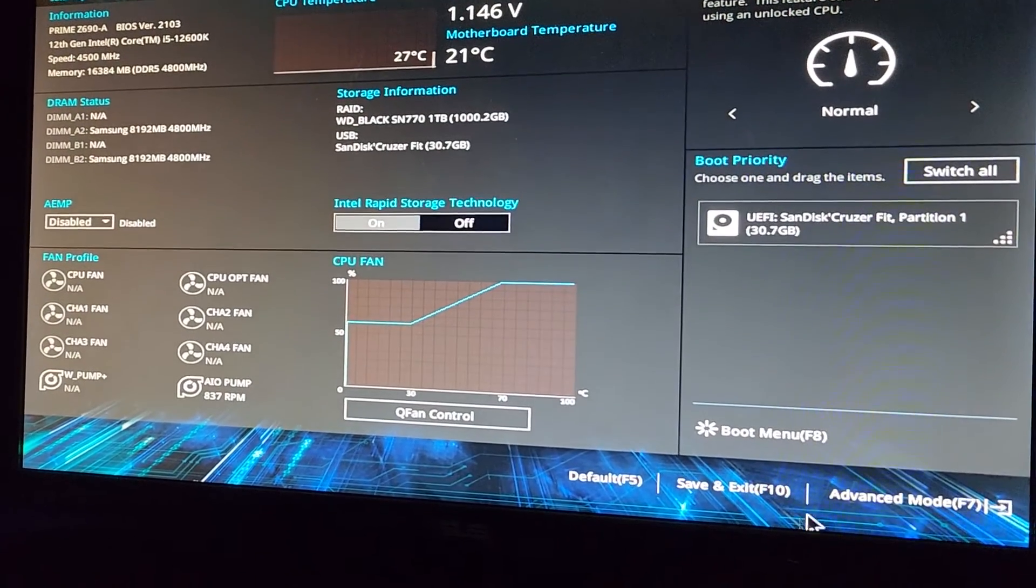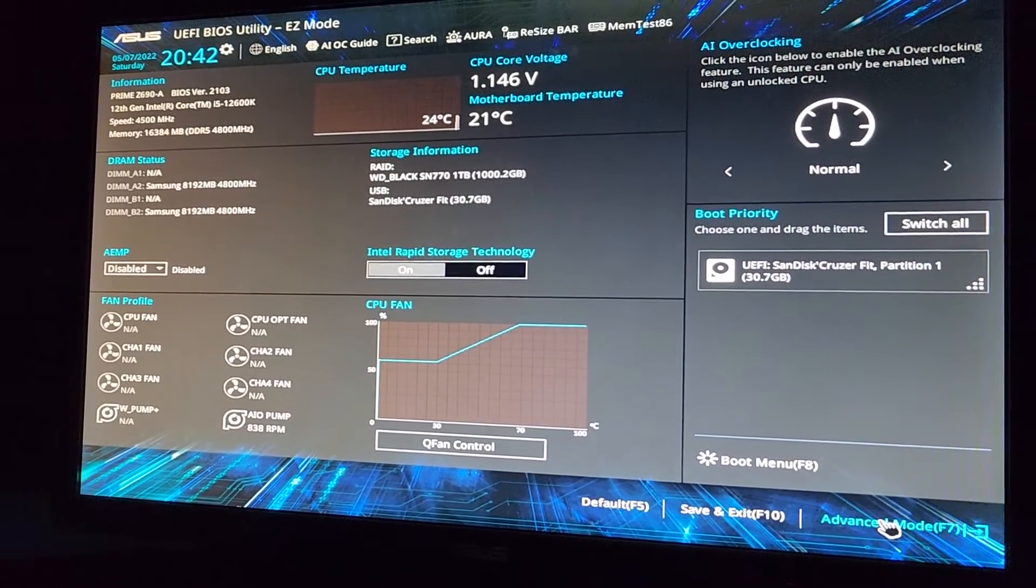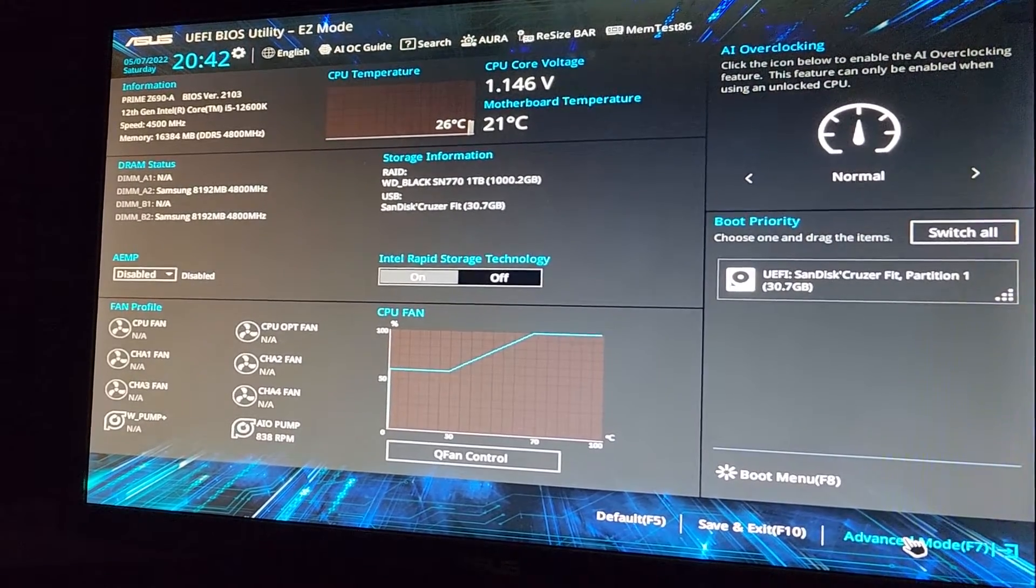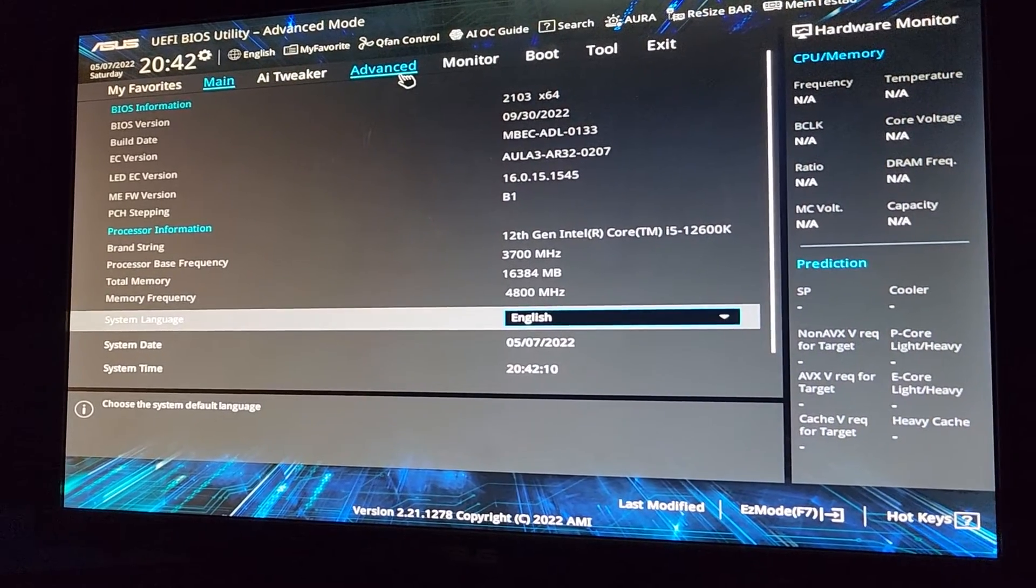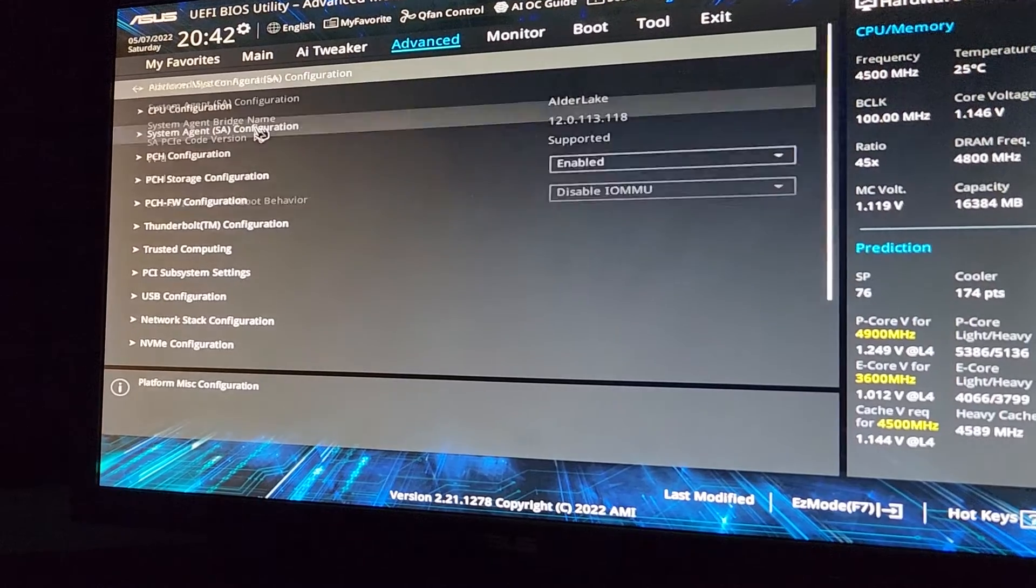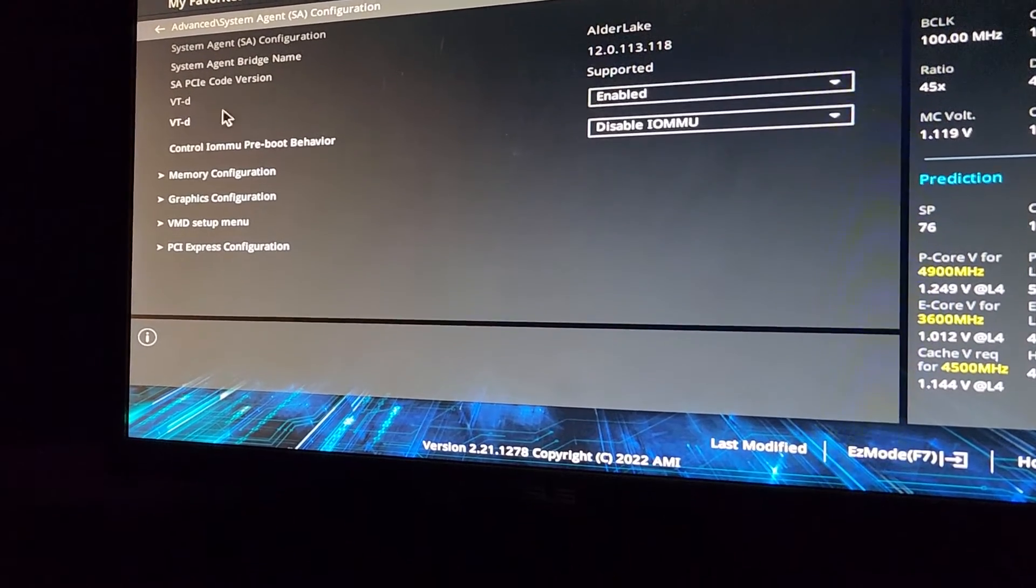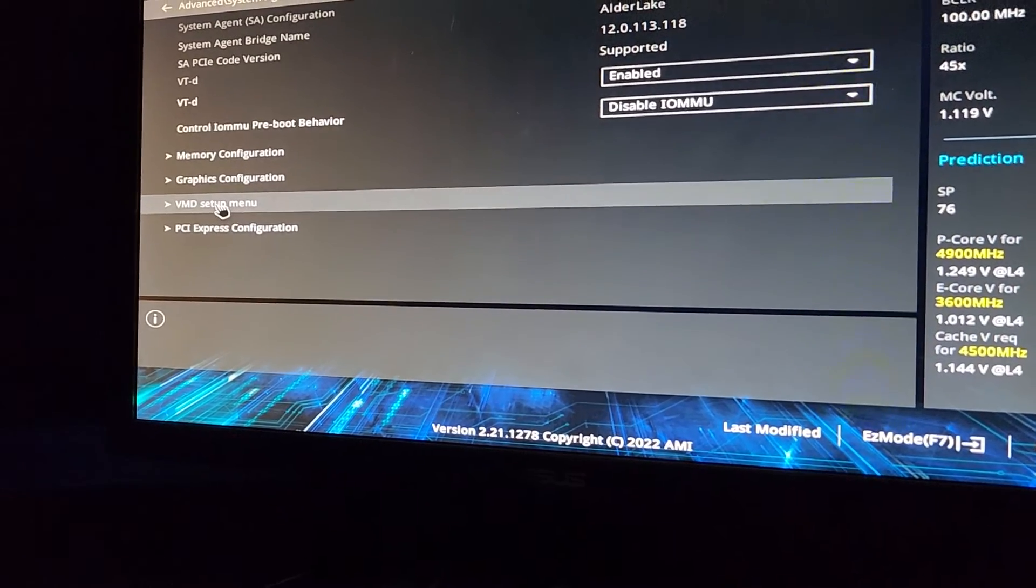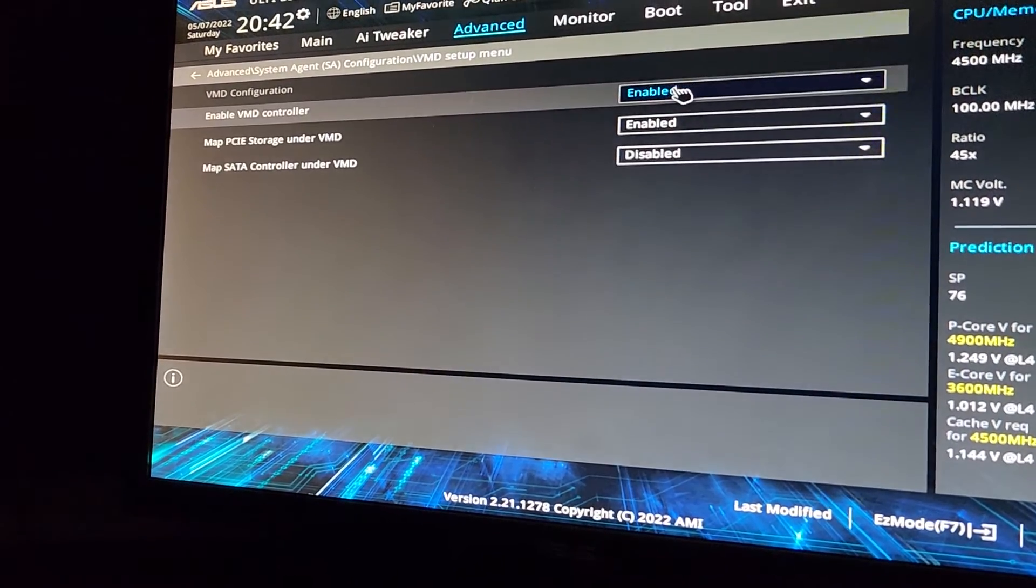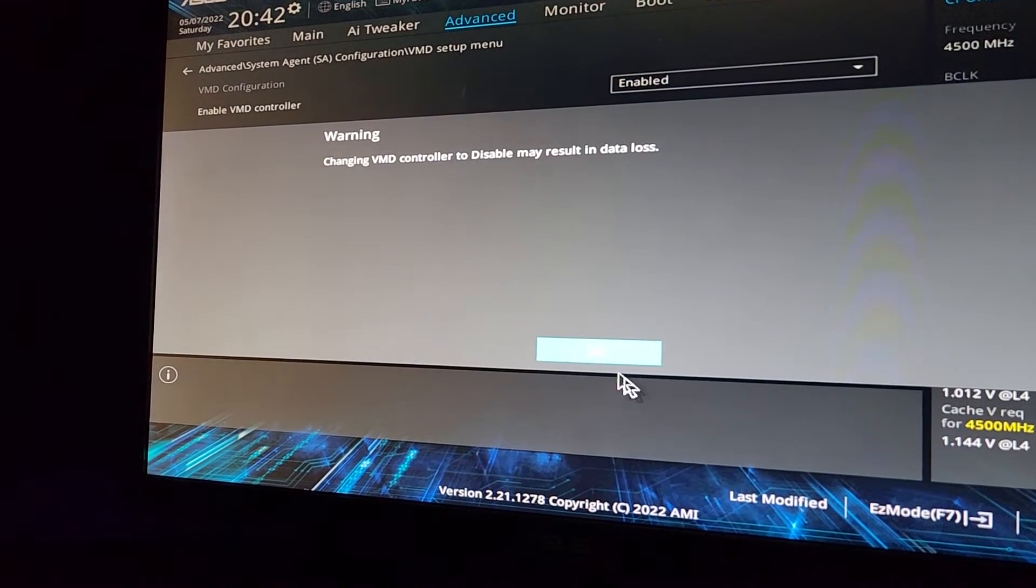Okay, so next thing we're going to do, we're going to go to advanced mode. This is for ASUS or ASUS motherboards. We'll go to advanced mode. Next, what we do, we go to advanced. Here we have this system agent, SA configuration. Then you see this, sorry, where is it here? VMD setup menu. All right, so we'll go in there.